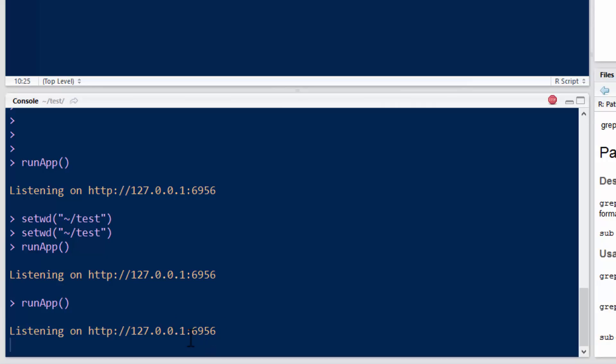So basically what it's doing, Shiny is just creating a little web server on your computer, and that web page is just RStudio's browser accessing that web server.